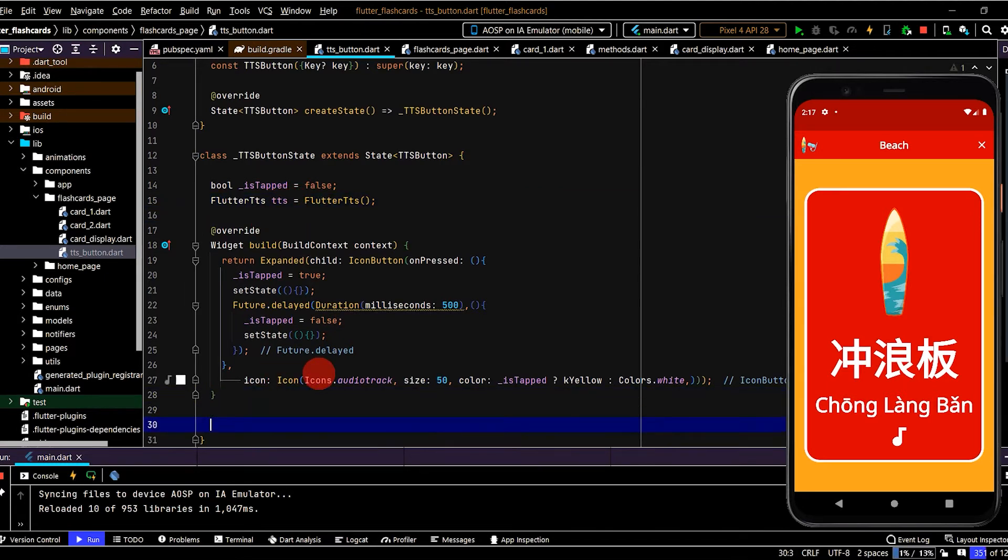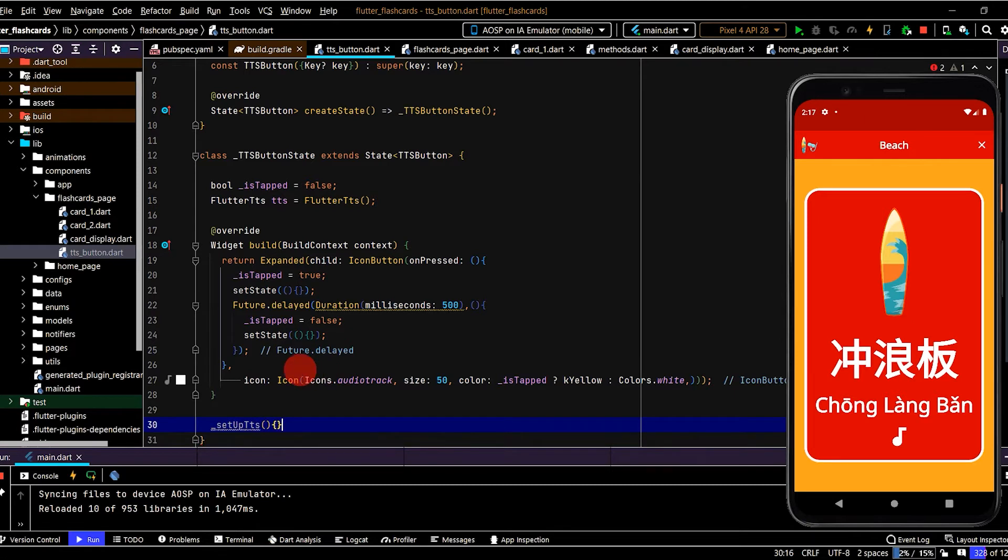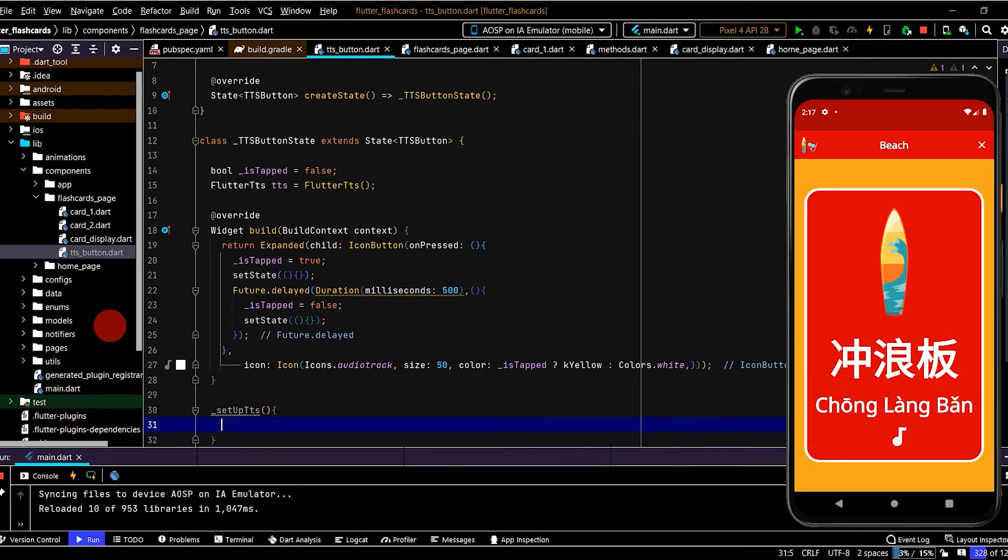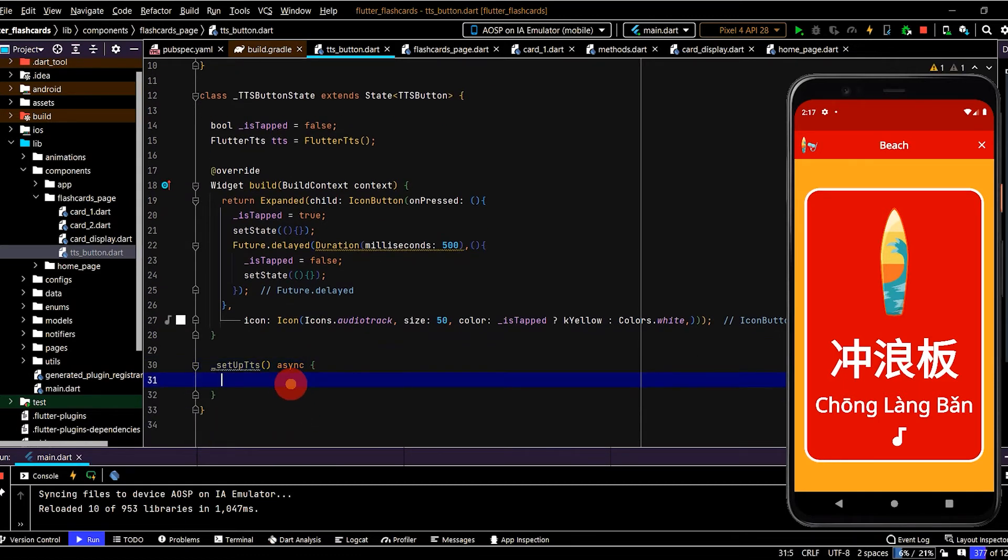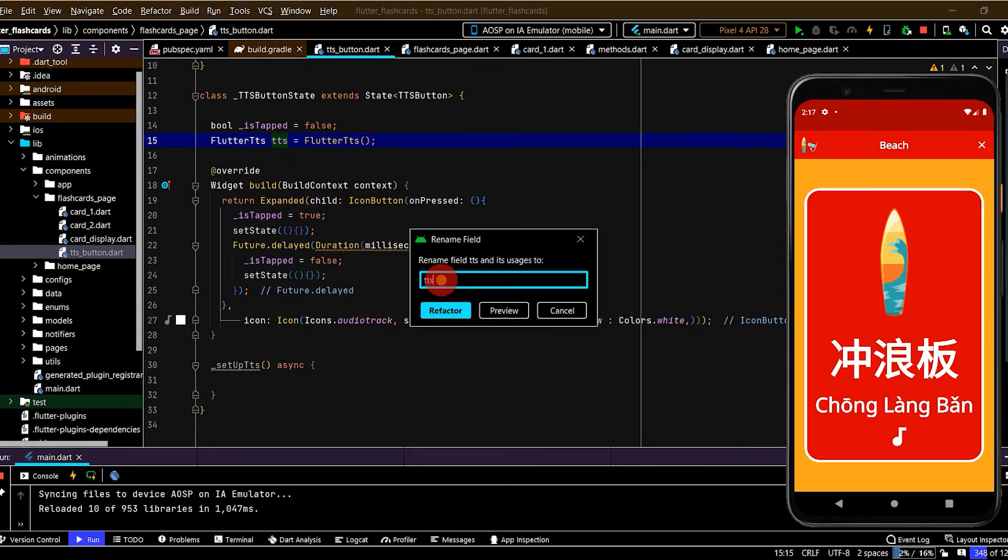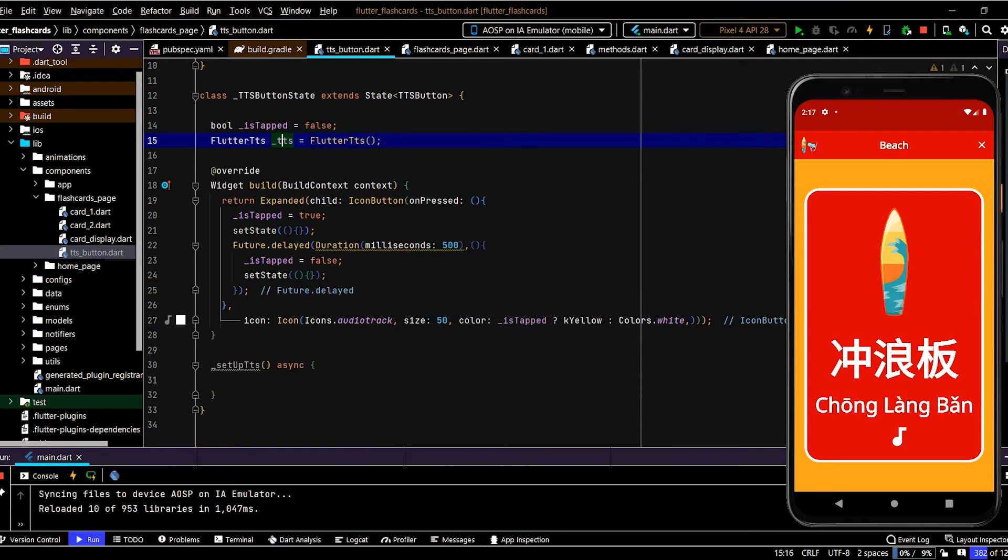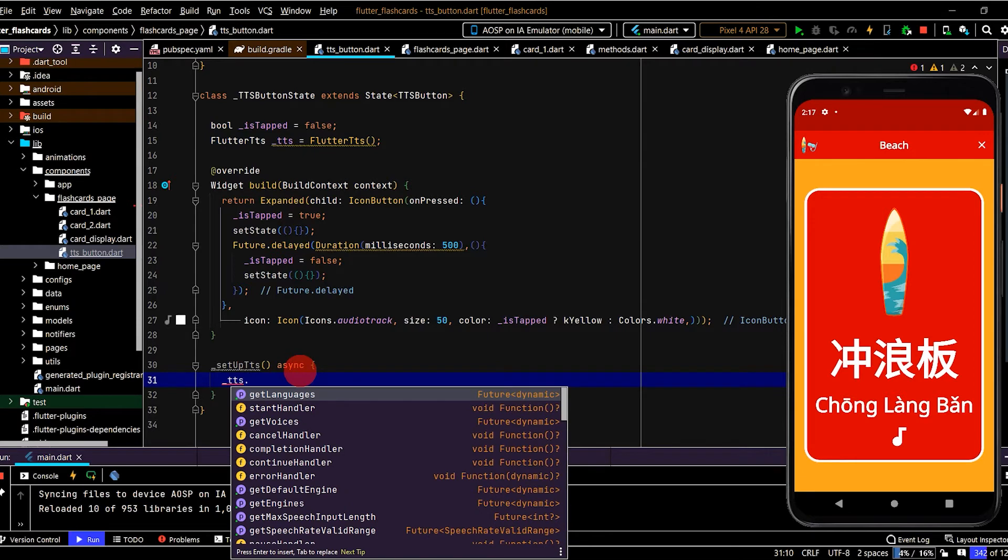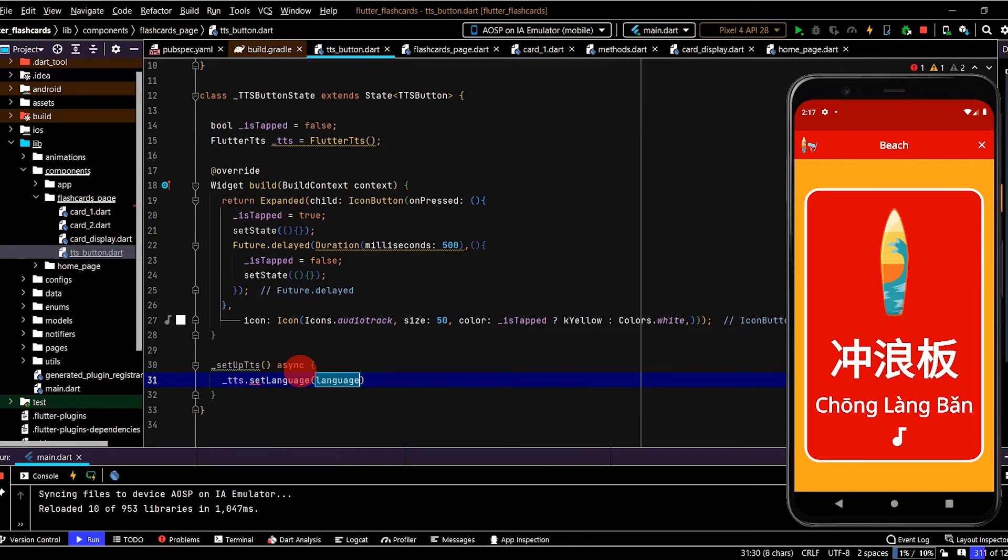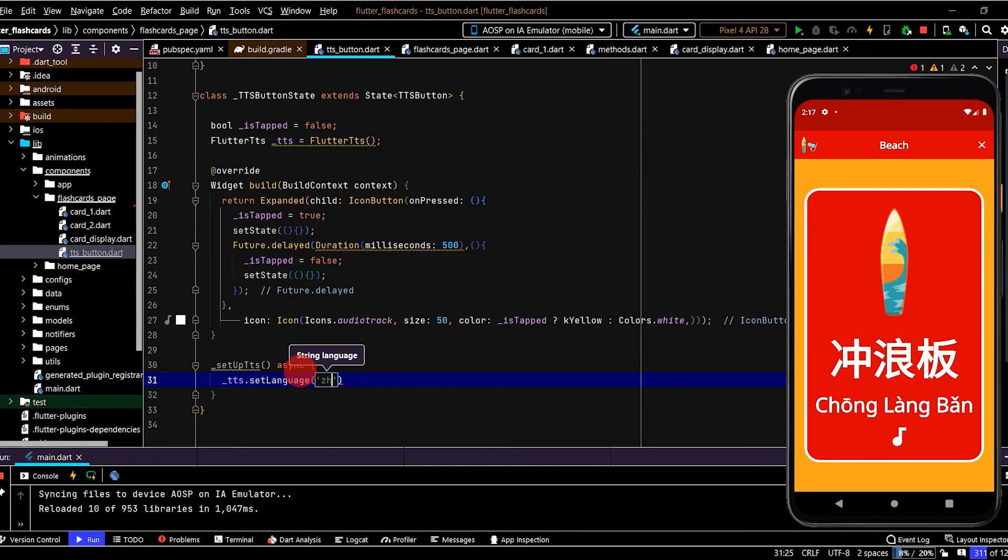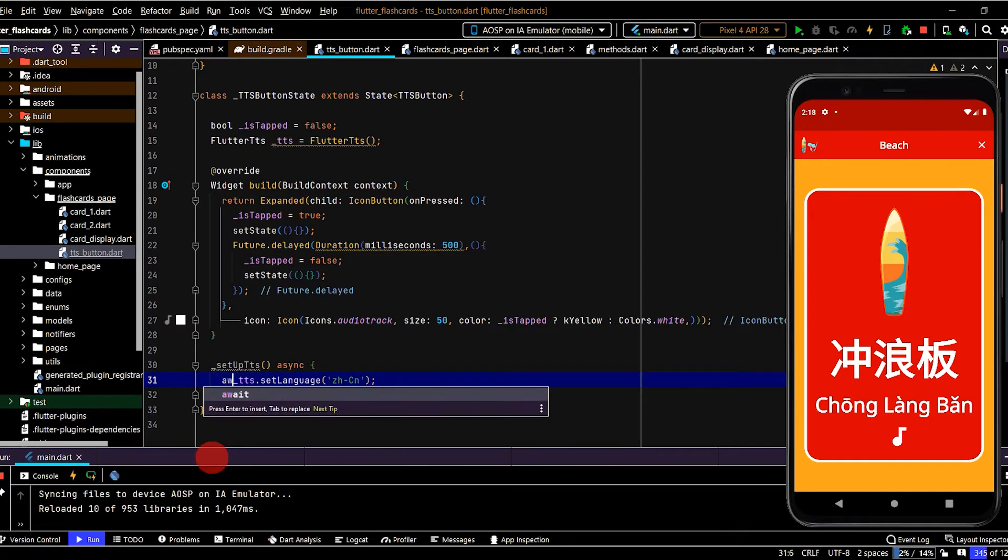And here we're dealing with asynchronous code so I'll write async in the method. And I'm going to make that private as well, so I'll add the underscore. Okay, so here we can write tts dot, and the first thing is we want to set the language. So in this case we'll set it to Chinese which is zh.cn, that's the language code. And because we're dealing with a future we'll use the await keyword here.